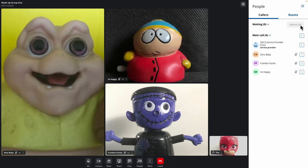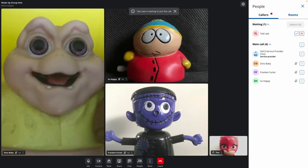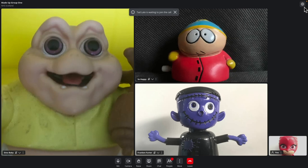Should callers arrive after that, you'll also see them appear in the lobby. In addition, there's an on-screen alert that appears at the top of your call screen. If you've closed the participant pane, you'll see a red dot appear on the People button.